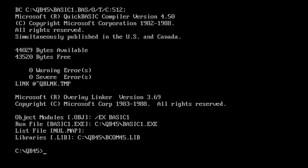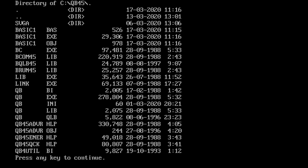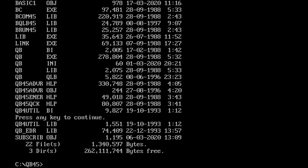And as you can see here, it's created the executable file. If I look at my directory, qb45 directory, I can see the basic one exe is there. I can move this to any directory I want and it should still run. I hope you enjoyed this initial tutorial on Quick Basic. Tune in for the next one.